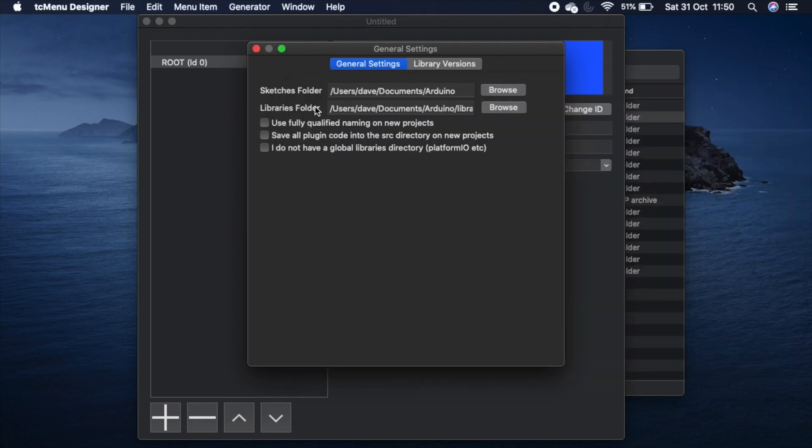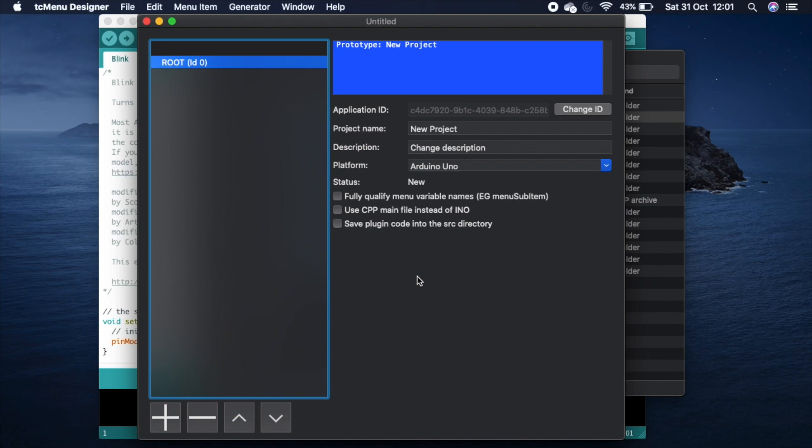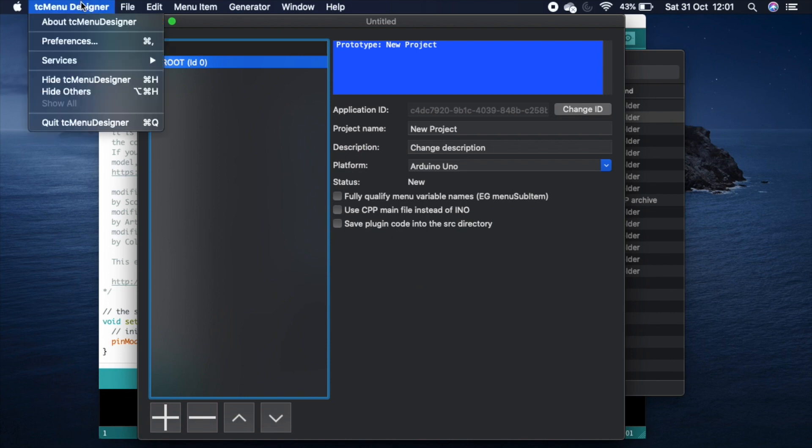You can see we've guessed the library's directory because in my case it was standard. You can check the versions of libraries and plugins that you have installed.